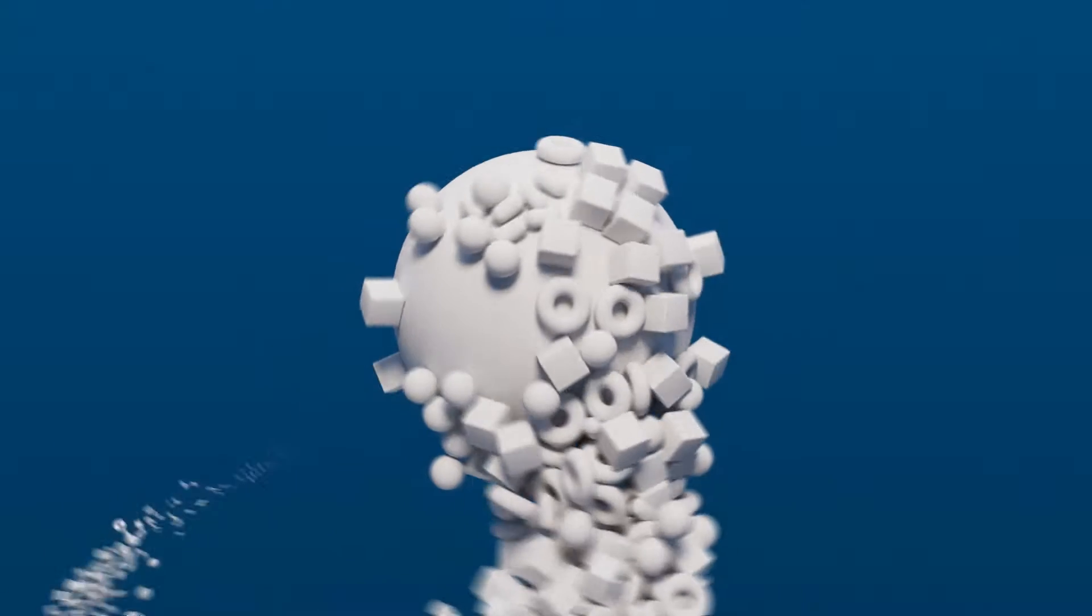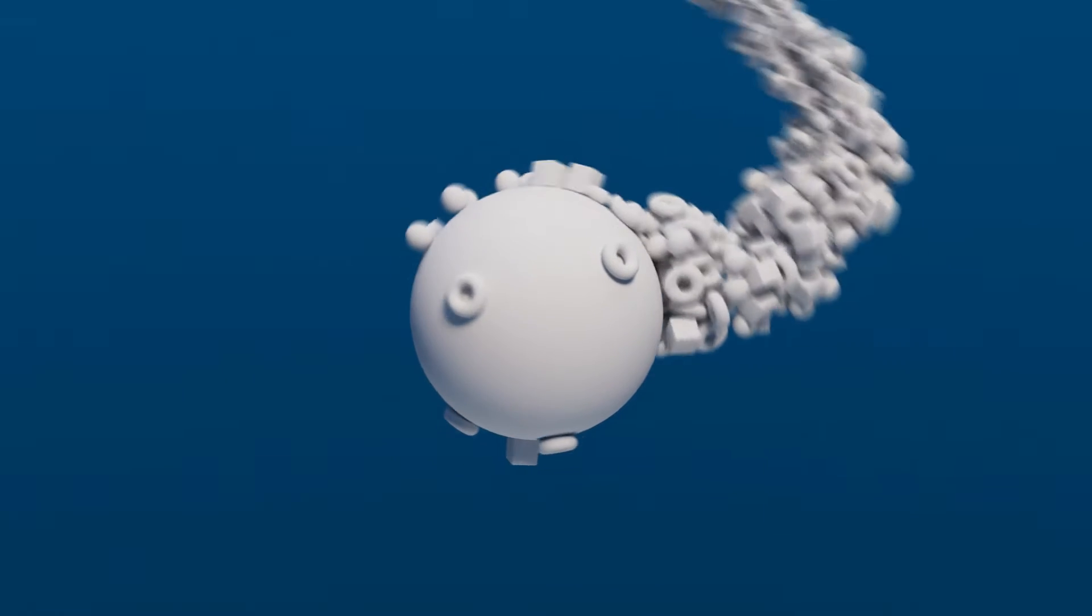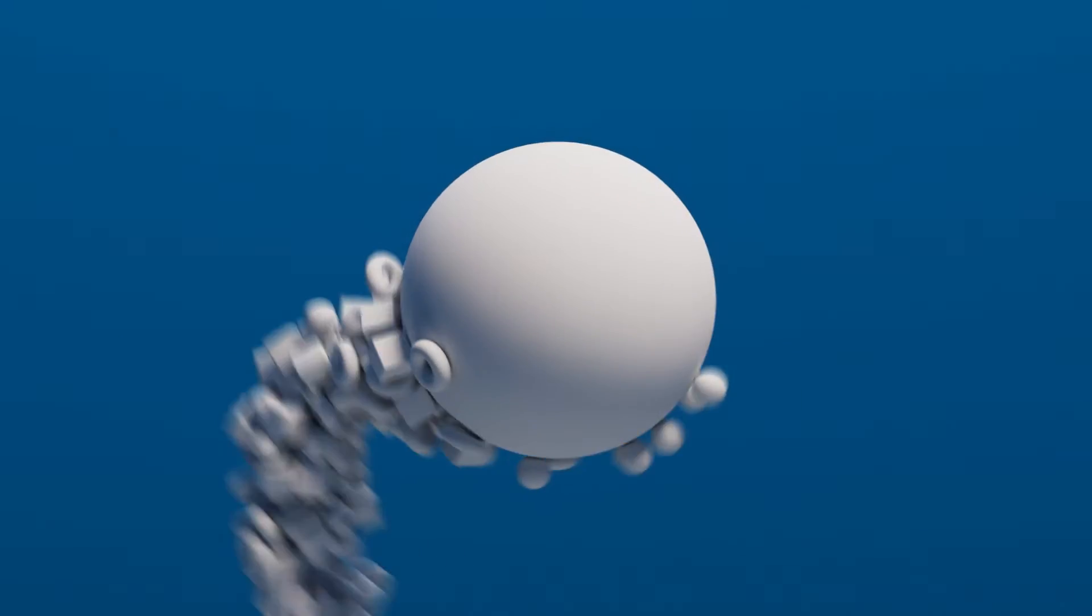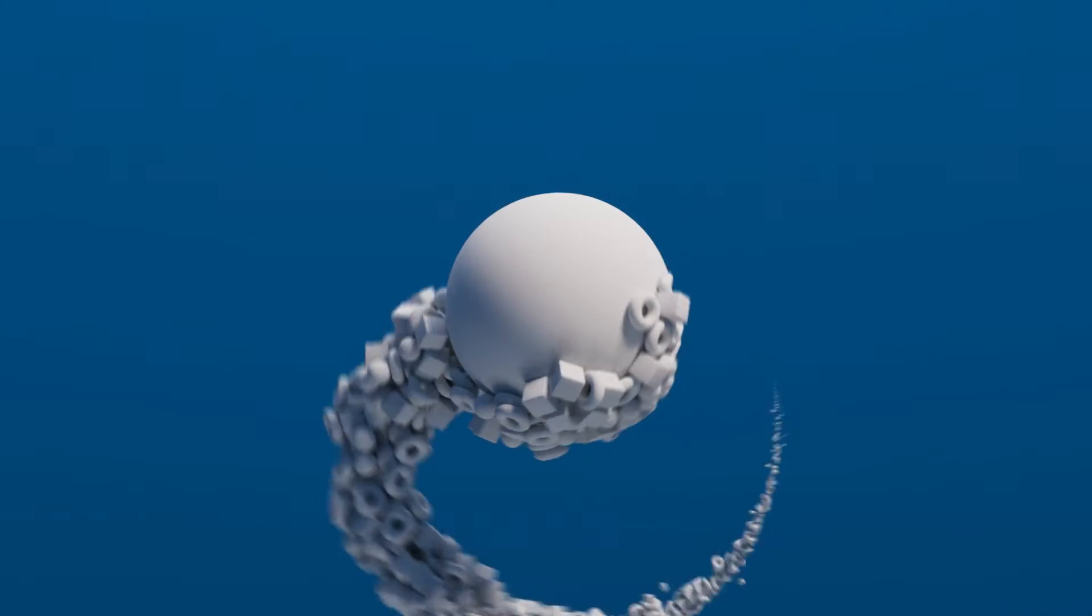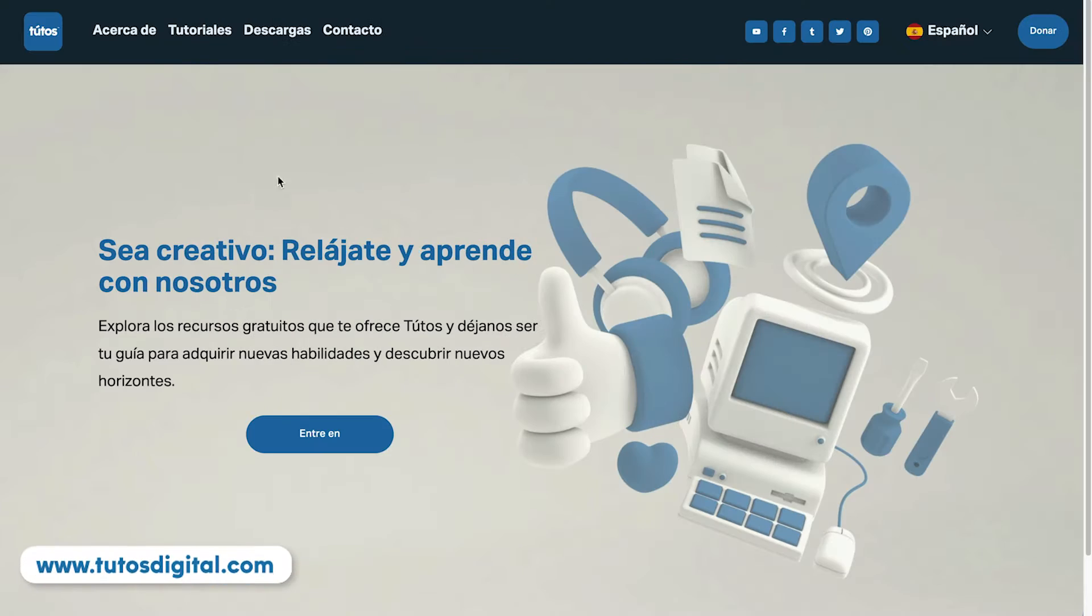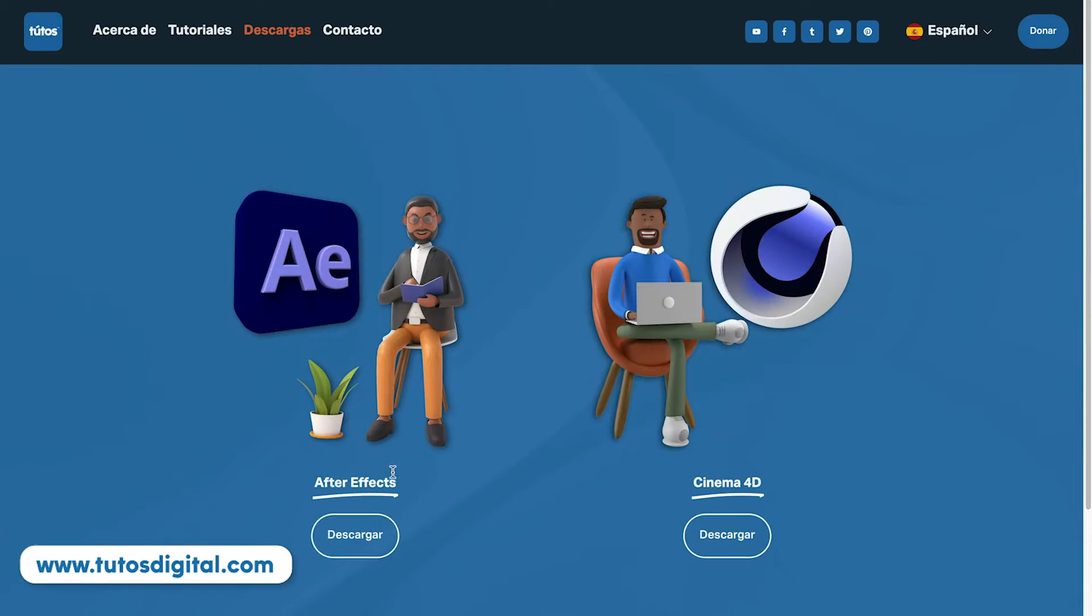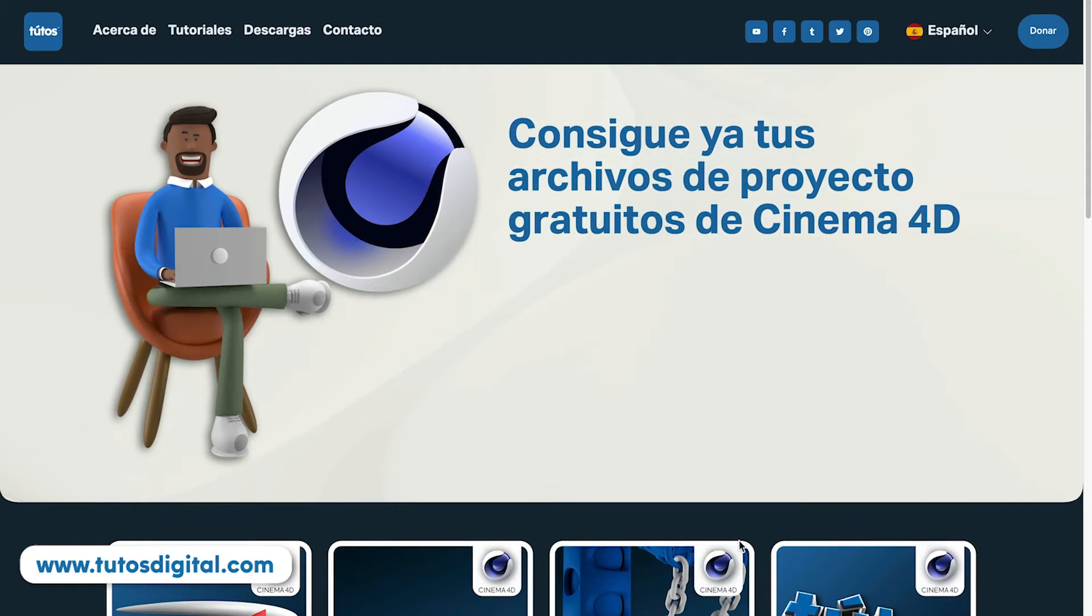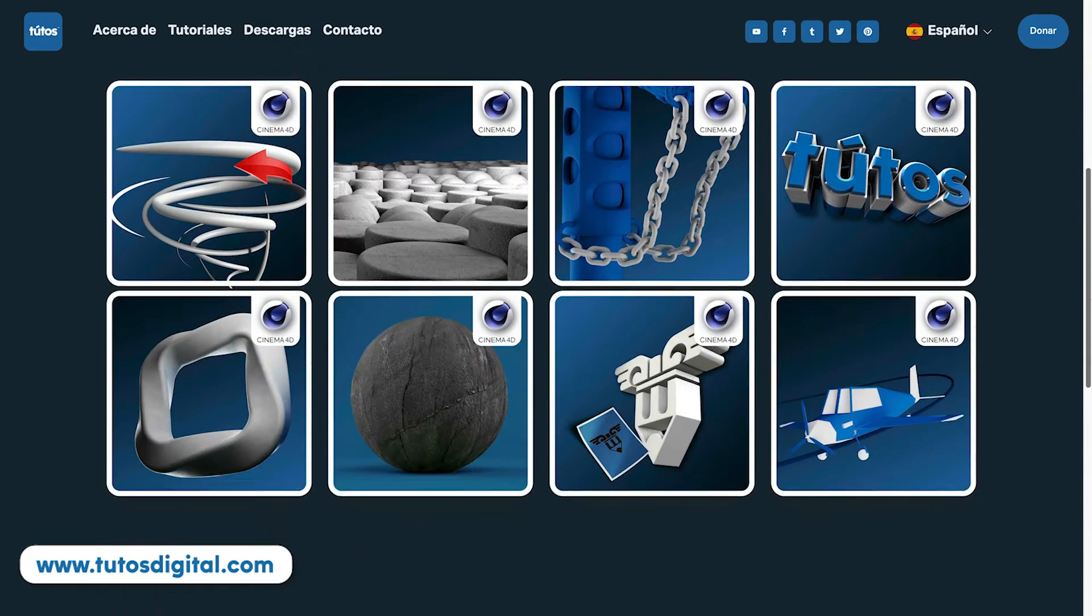In today's tutorial, I will show you how to create this amazing effect inside of Cinema 4D. If you would like to download the project files, head over to tutosdigital.com to download this and many other project files. Let's begin.